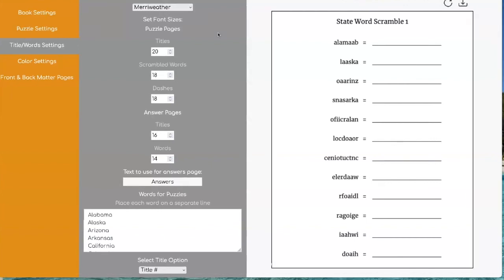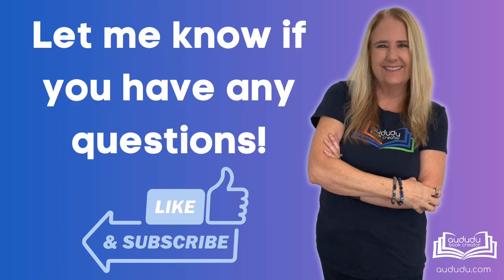And that's pretty much everything you can do with the word scramble tool. If you have any questions about using it please ask them in the comments below.